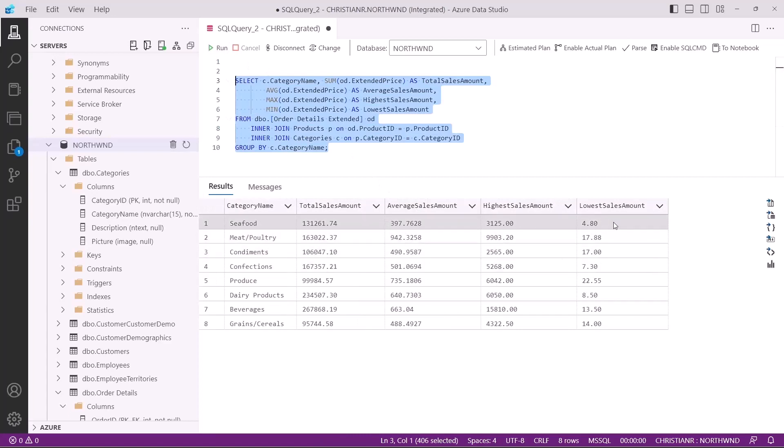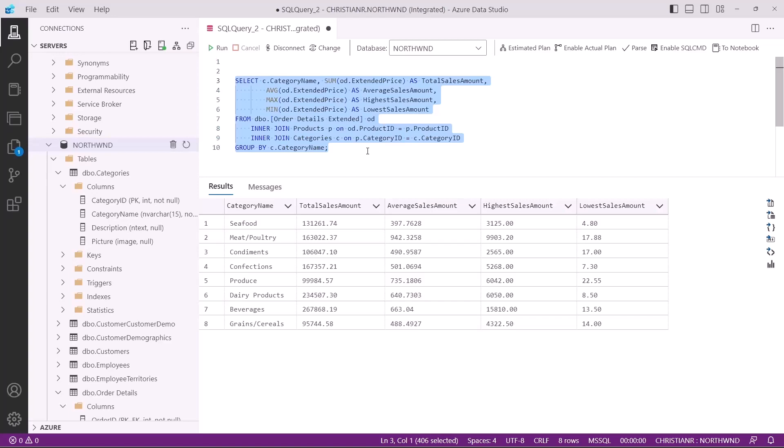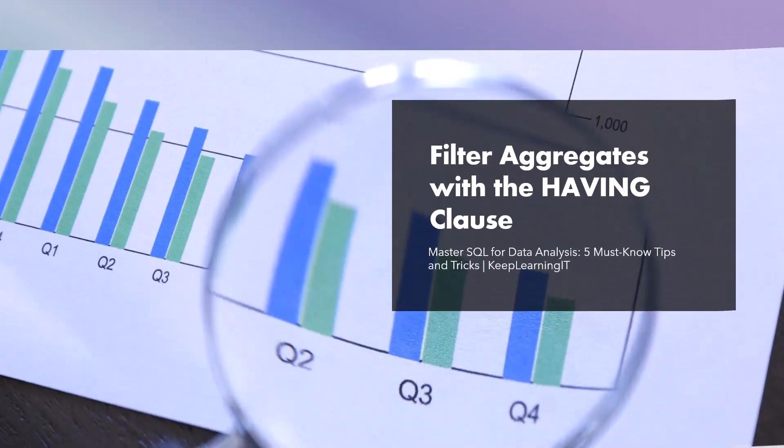Executing this query gives us the following results. The group by clause empowers you to create meaningful summaries of your data. As you've seen, we were able to calculate the total sales amount for each category, the average sales amount for each category, the highest sales amount, and the lowest sales amount of that category. This gives us a clearer understanding of our data and patterns within our dataset. Mastering this technique is a significant step in becoming a proficient data analyst.